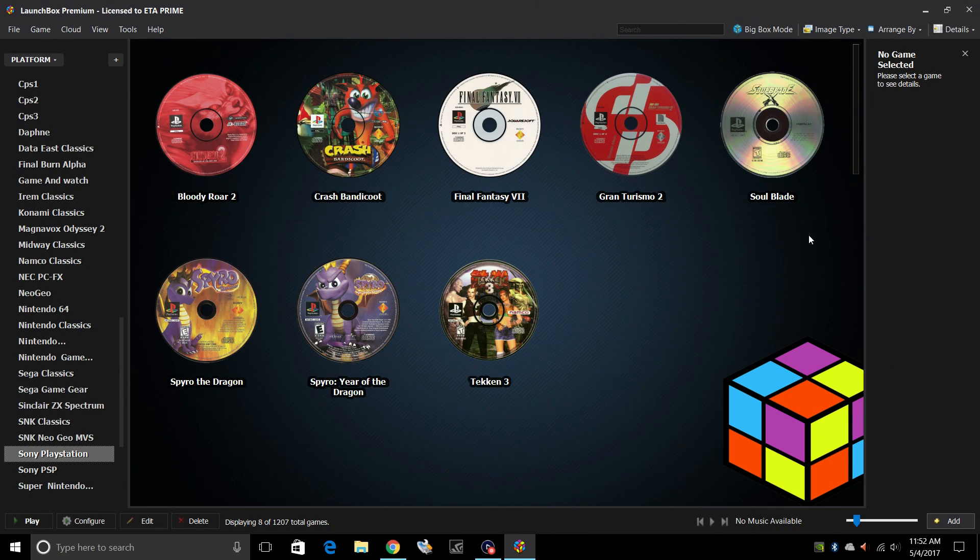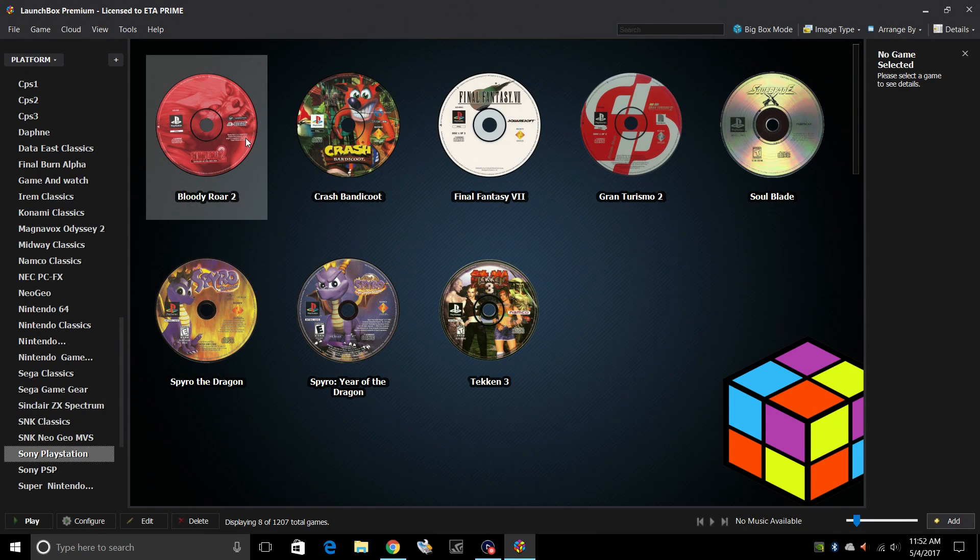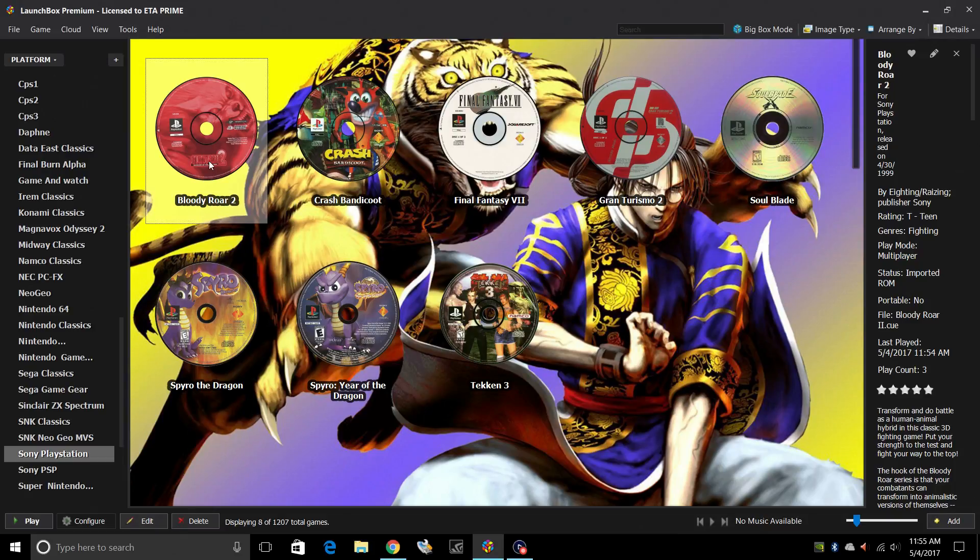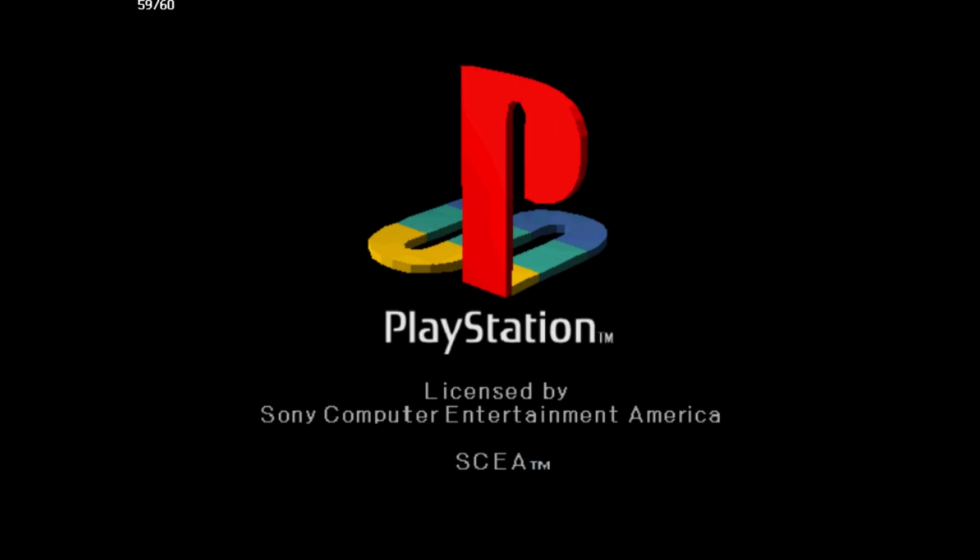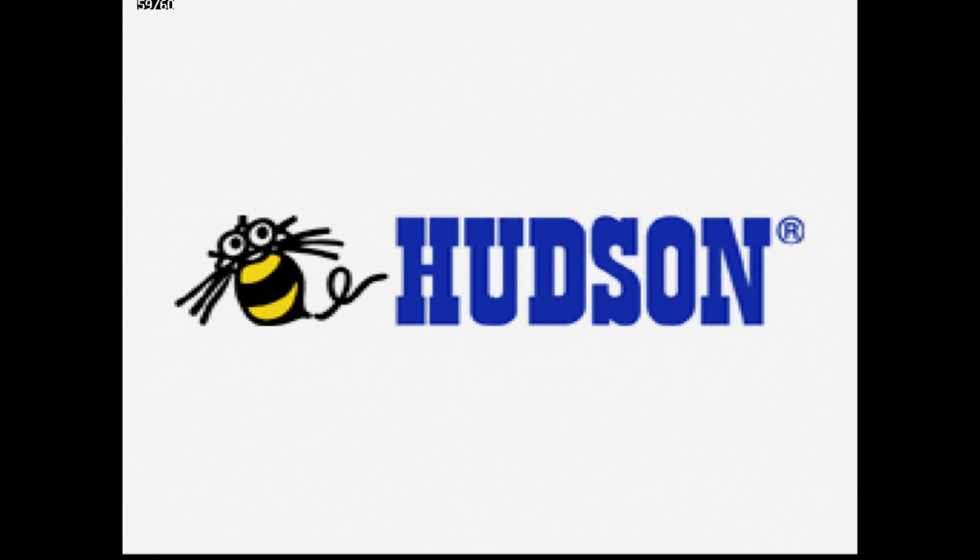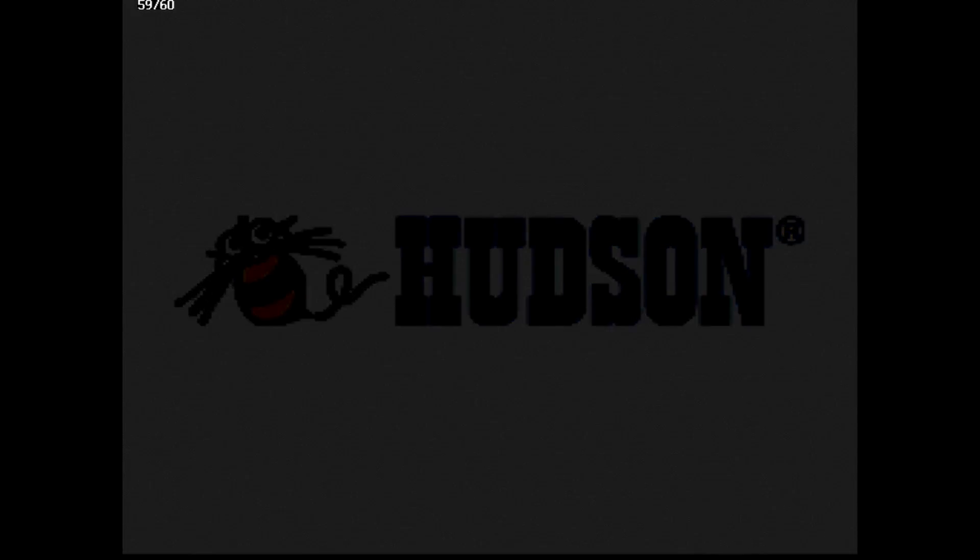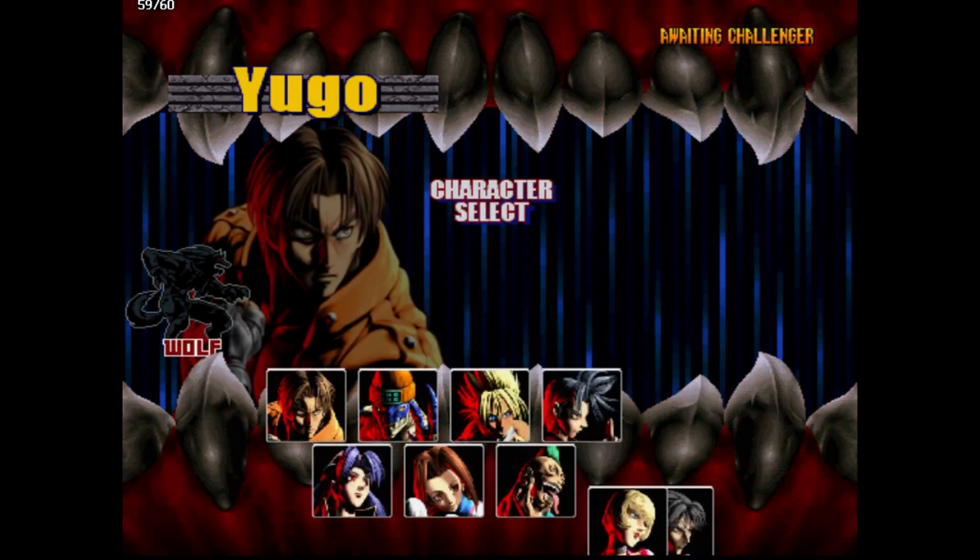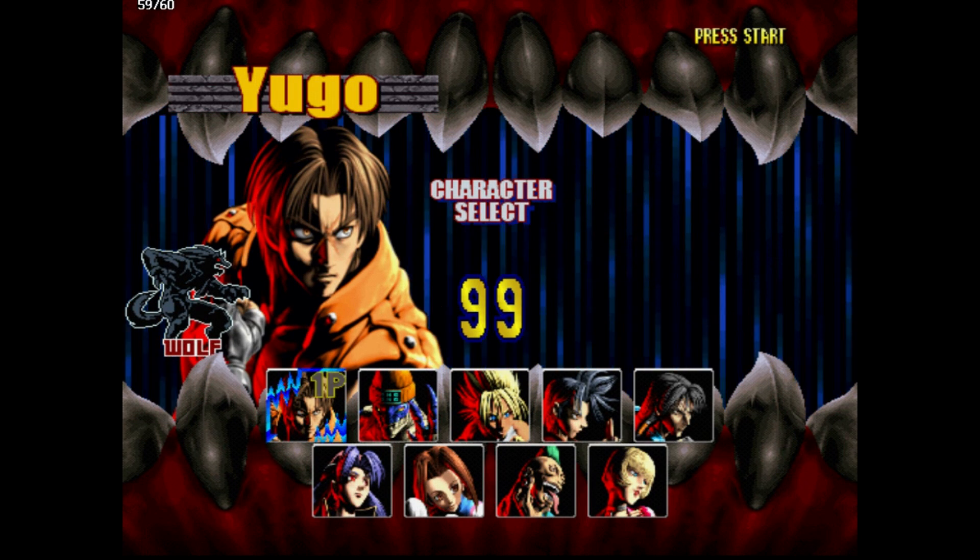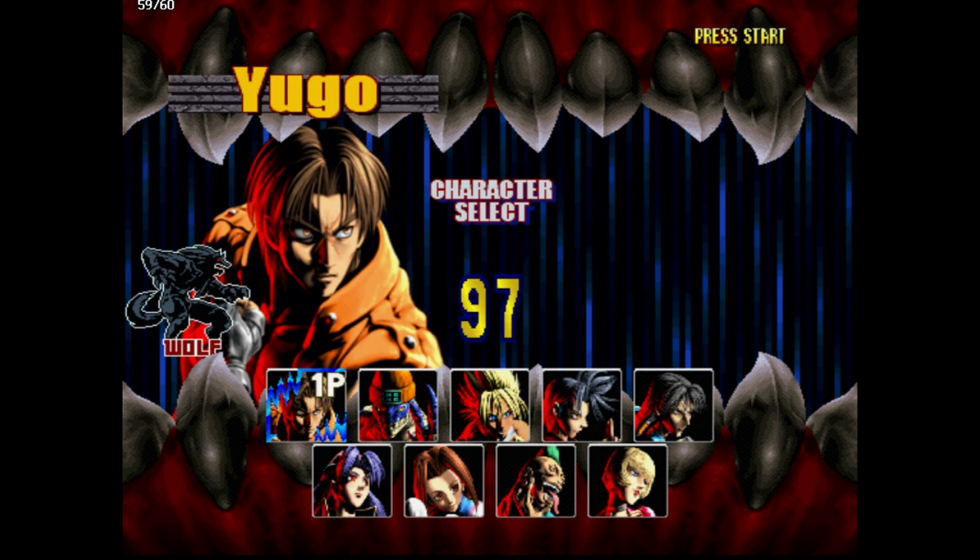Let's go ahead and start a game. Something easy to get into, Bloody Roar 2. This is, hands down, my favorite PlayStation 1 game out of every game ever made. All right. So as you can see up in the top left hand corner, I had my FPS listed. This is totally optional. If you want this listed, you can just follow what I did when setting up the ePSXe emulator.